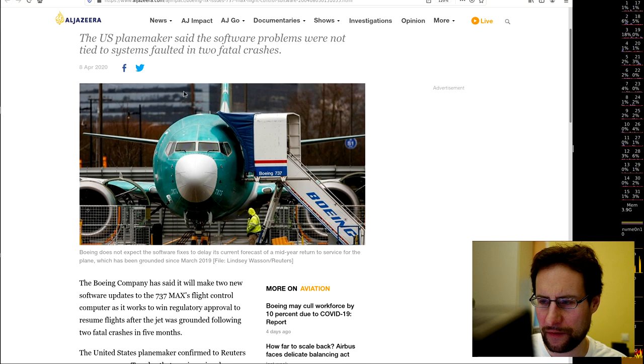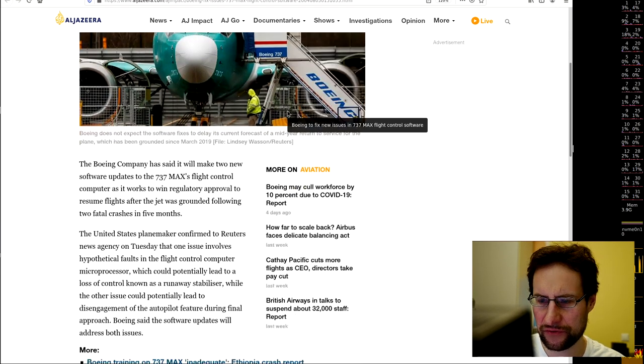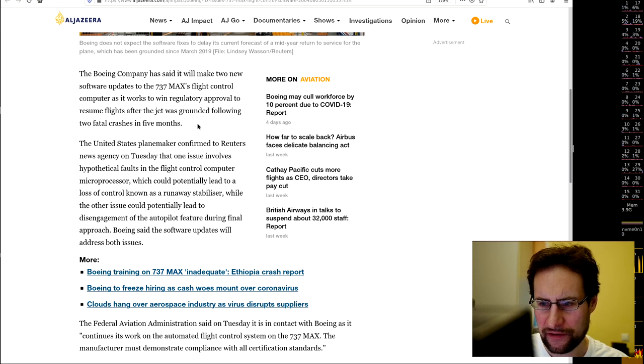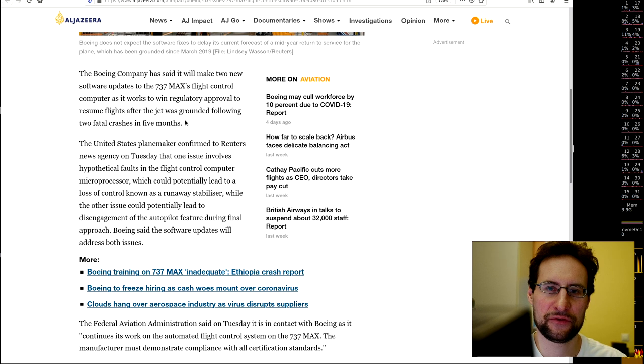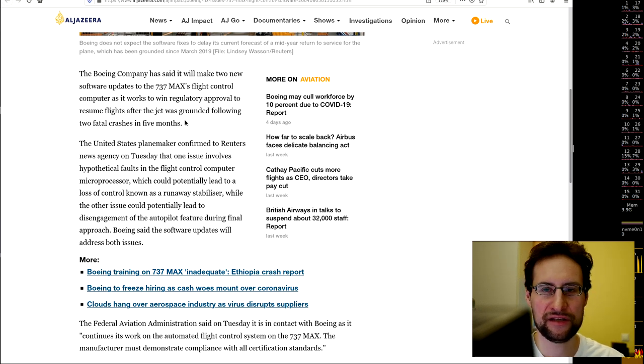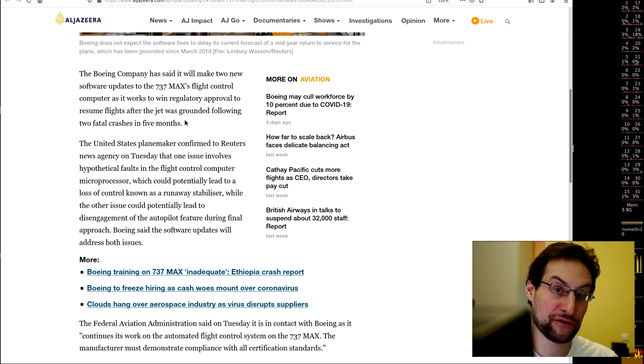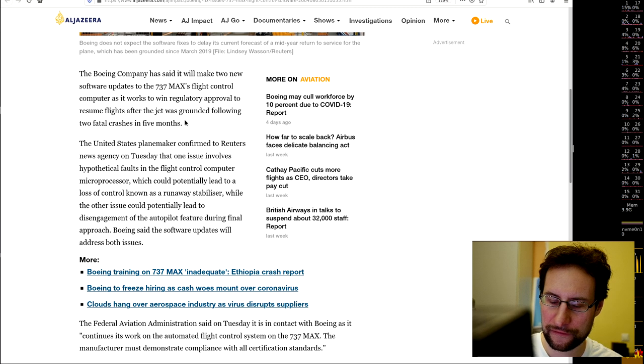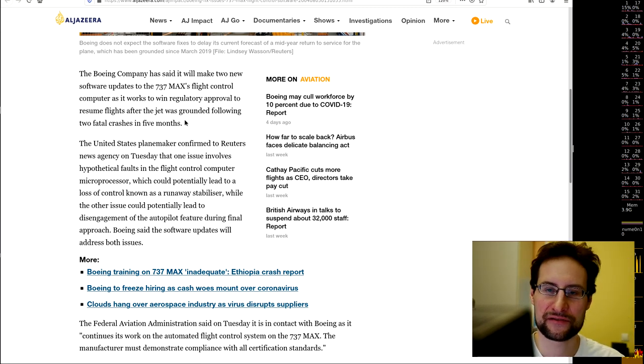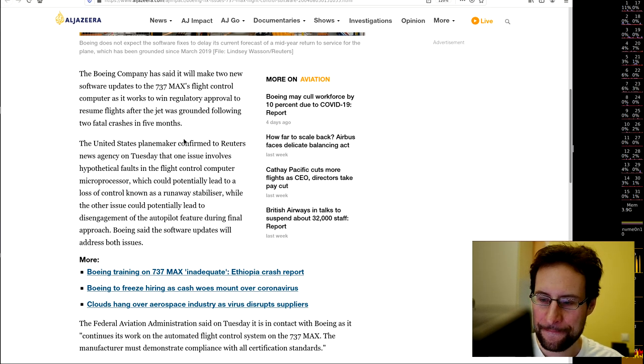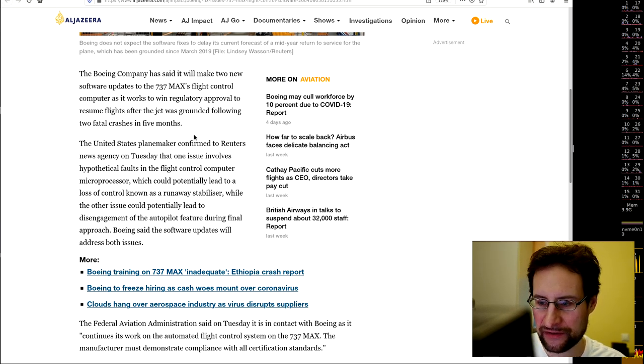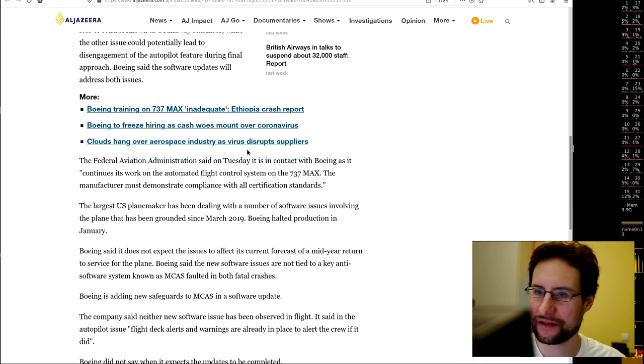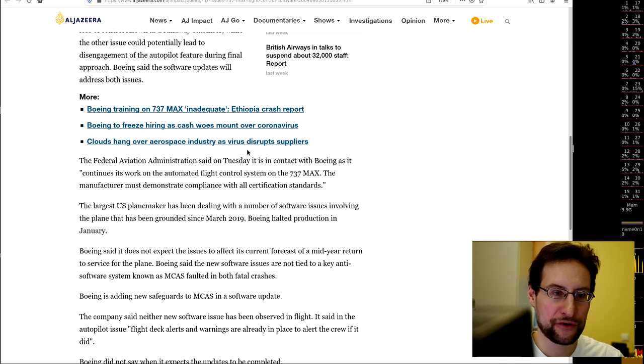If you're wondering if this is legit, if you have more details, leave in the comments below. Two, of course as usual, not tied to the system faults in the two fatal crashes, but two new software updates for the flight control computer. If you were wondering how many bugs can be in some flight control system, apparently according to Boeing's recurring self-certified findings, a handful.